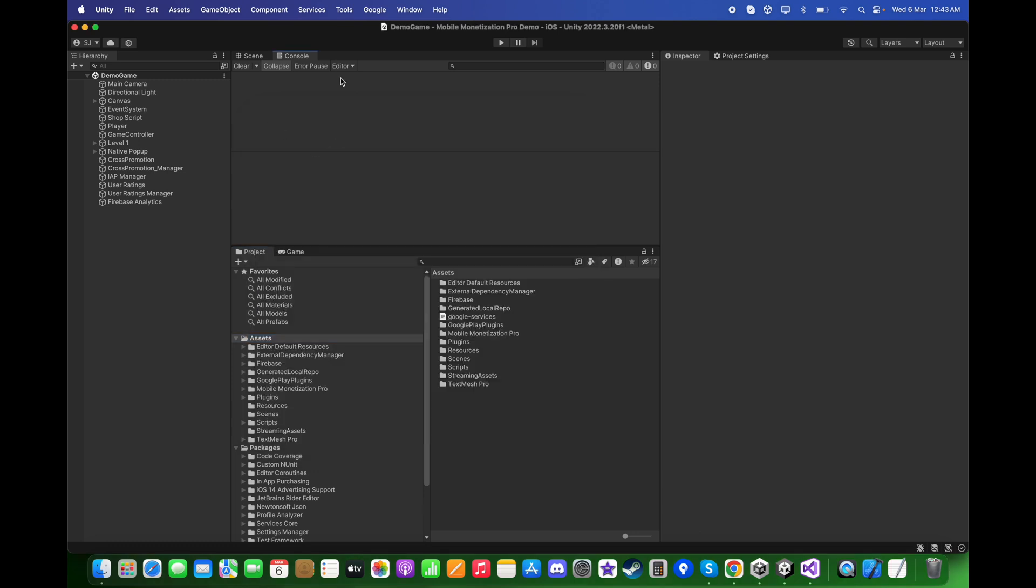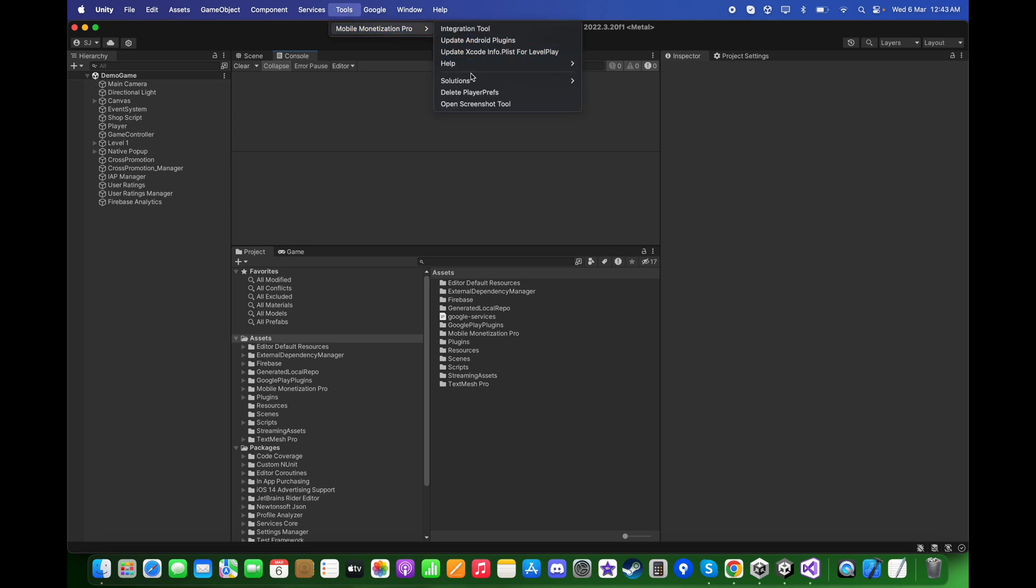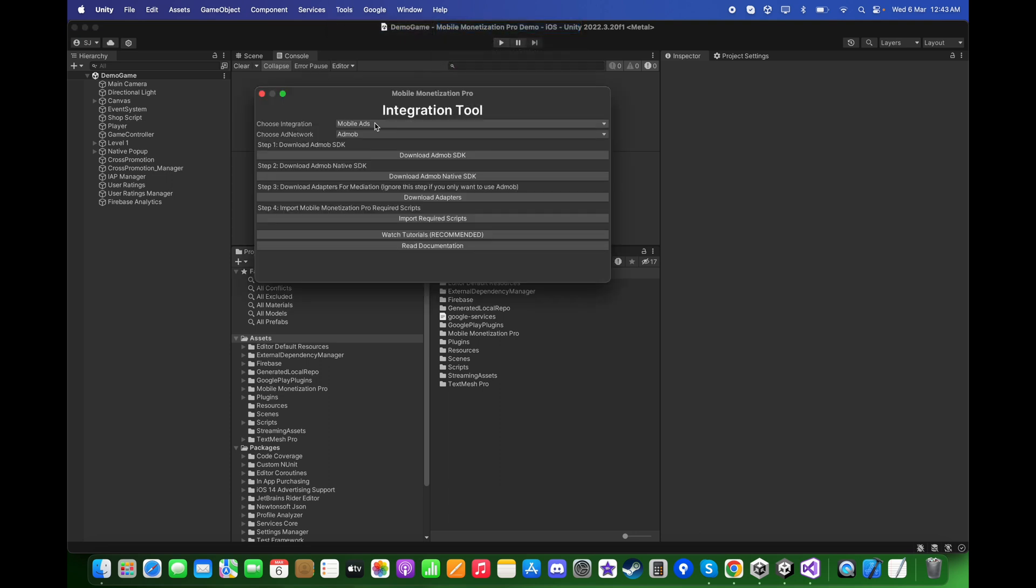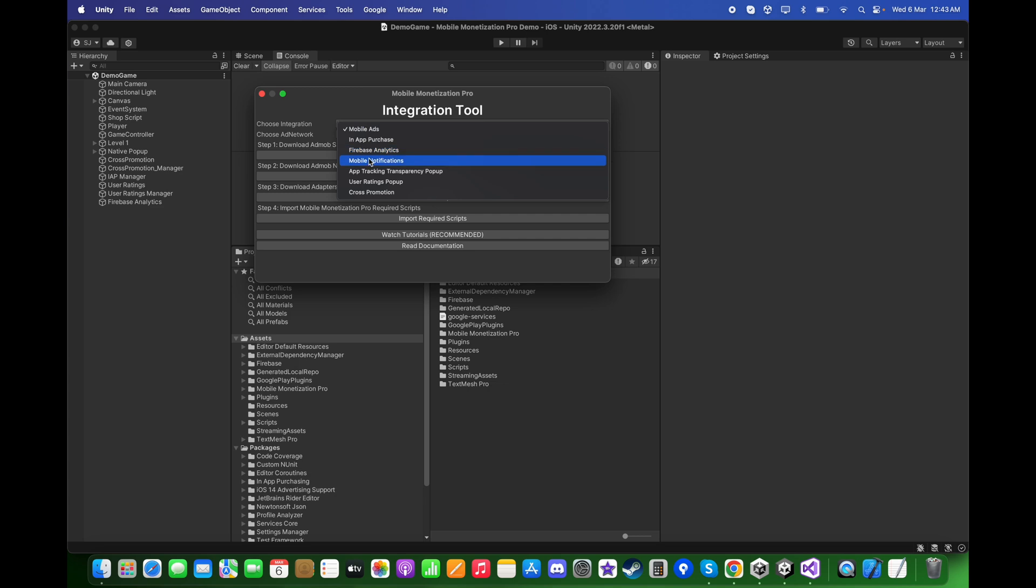After this, go to Tools, Mobile, Mobile Decision Tool, and Integration Tool. Choose integration to be App Tracking Transparency Popup.